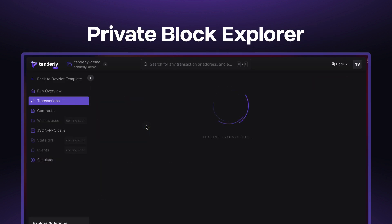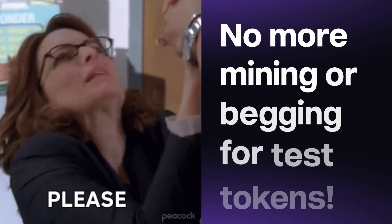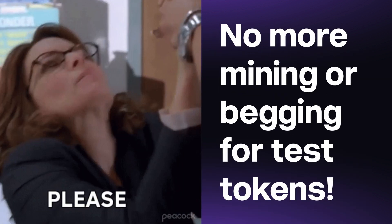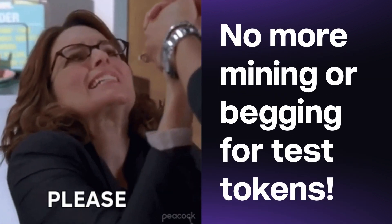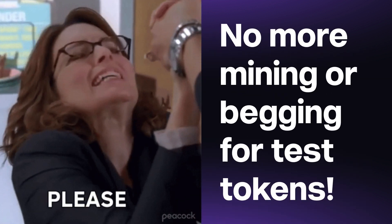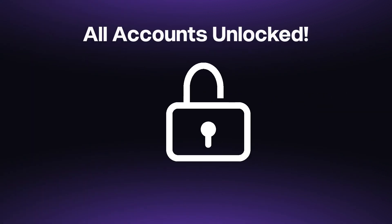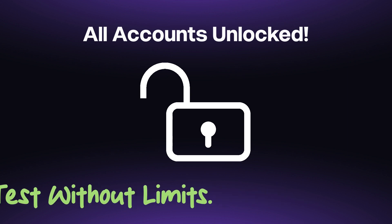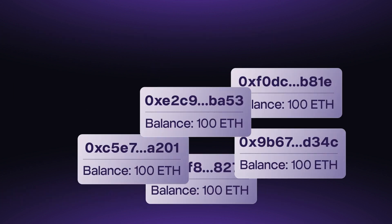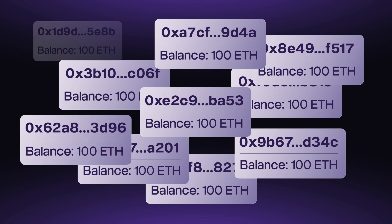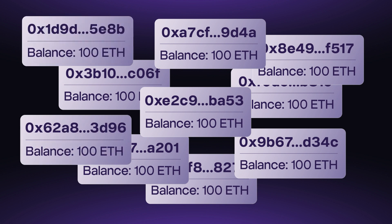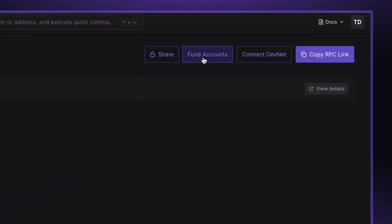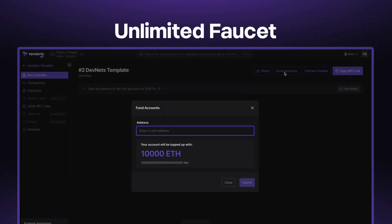You can also say goodbye to mining or begging for tokens on public testnets. All accounts on your forks are unlocked. This means you can run tests and explore different scenarios without any limits. You also get 10 test accounts, each packed with 100 test ETH, and an unlimited faucet to add as much test ETH as you need.